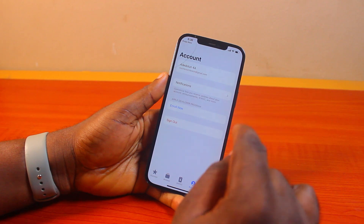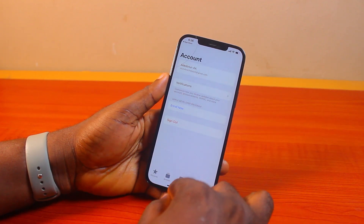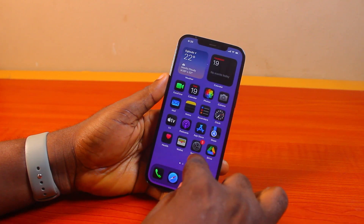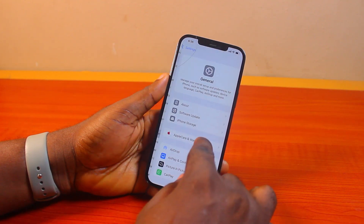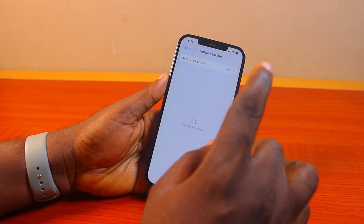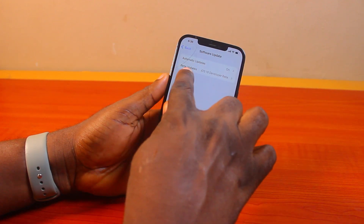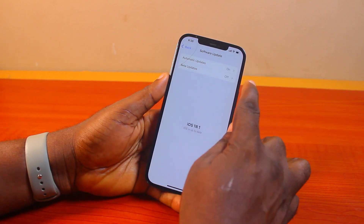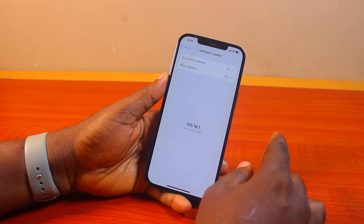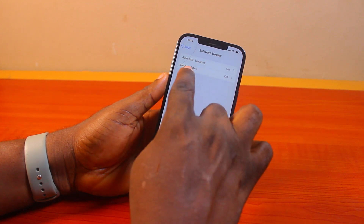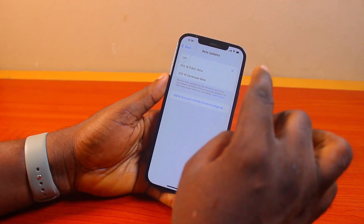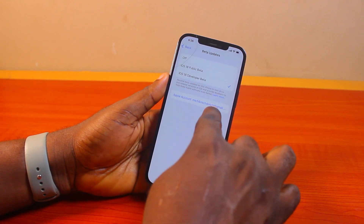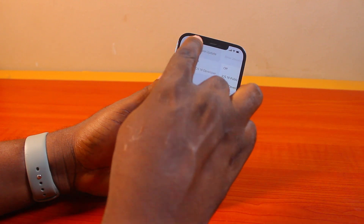Once you sign into the developer program on the iPhone you want to upgrade to iOS 18, go to your iPhone Settings, then General, then Software Update. Come down to Beta Updates. If you see Beta Updates here and it is set to off, click on it and select 'iOS 18 Developer Beta.' You should see the Apple account linked to this device, which must be the same Apple account you signed into for the beta update.